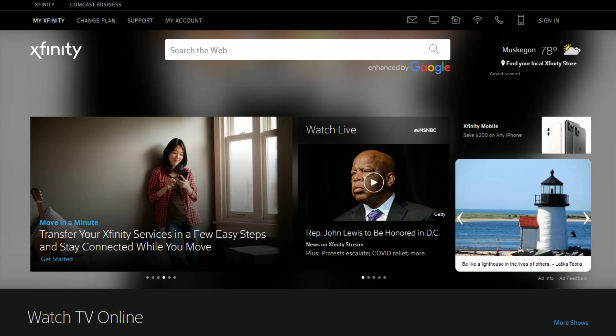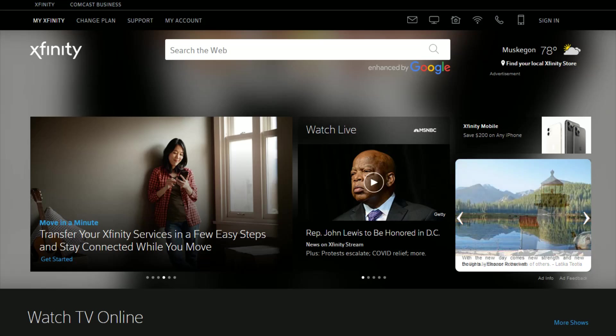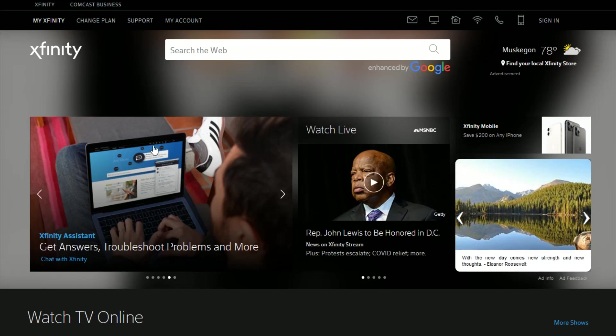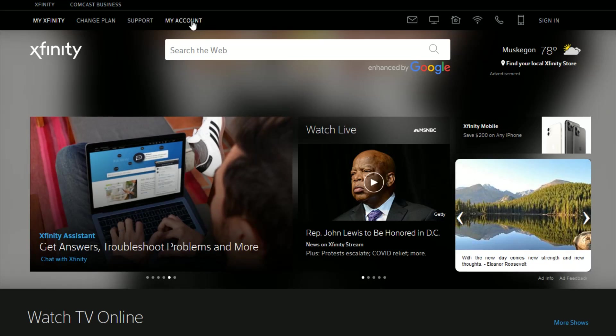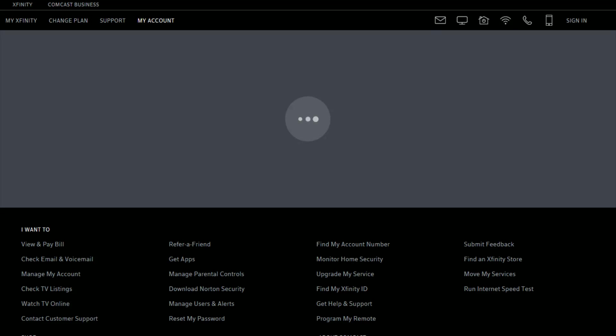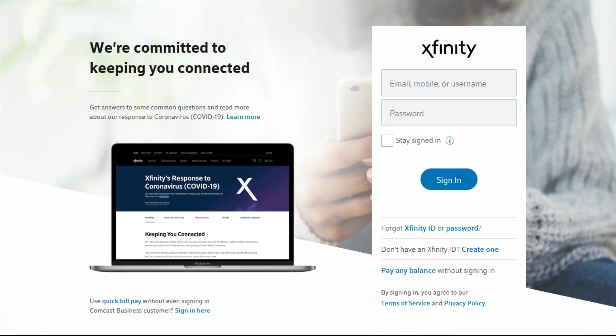To do this you want to head on over to xfinity.com. I'll link their web page right at the top of the video description. So once you're on this page you want to click on where it says my account.